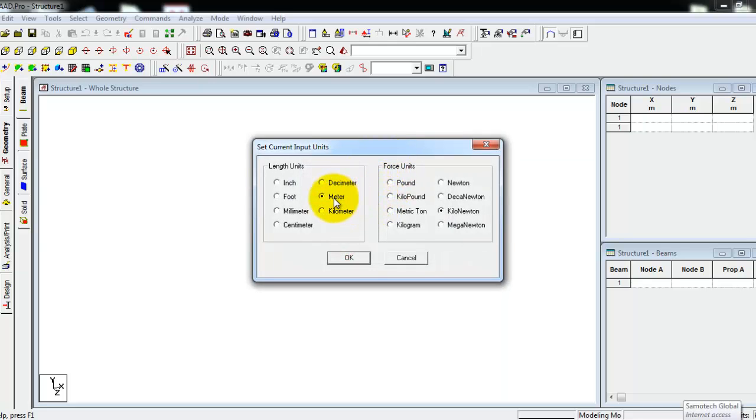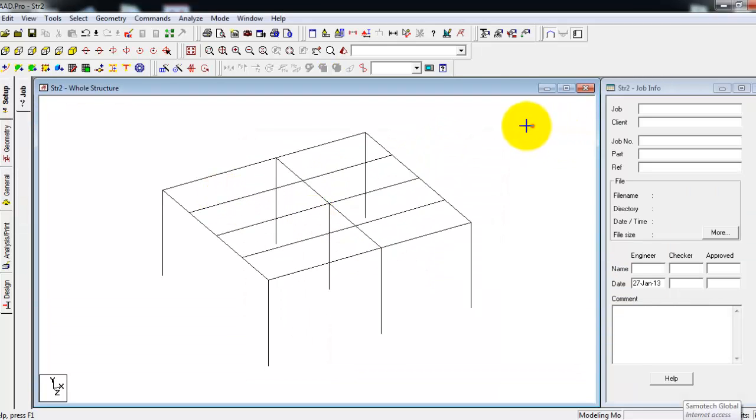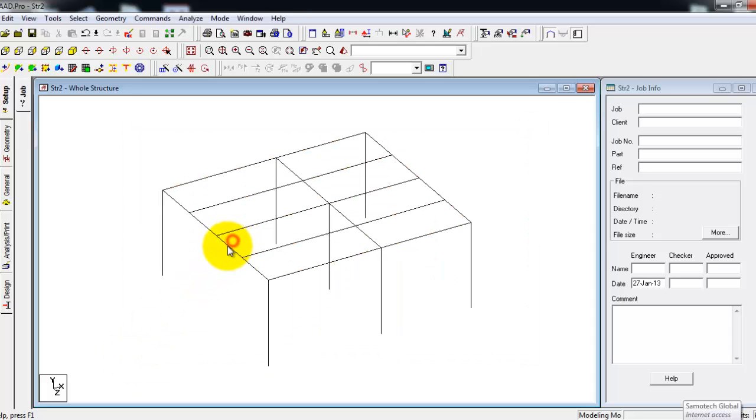Then again, the current input units for the model is meter and kilonewton. OK, so we have here the imported model.